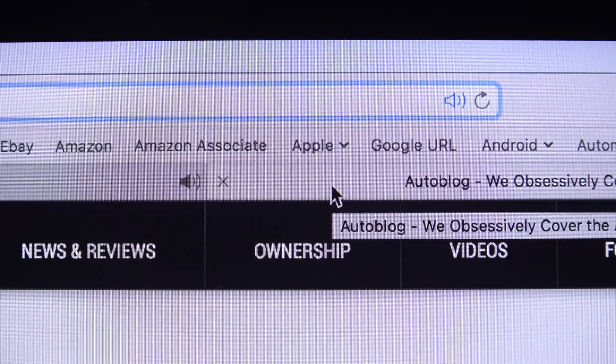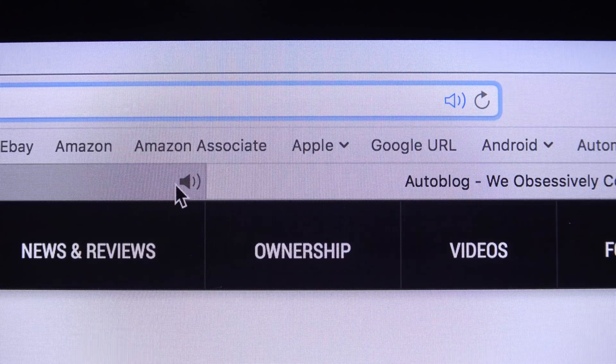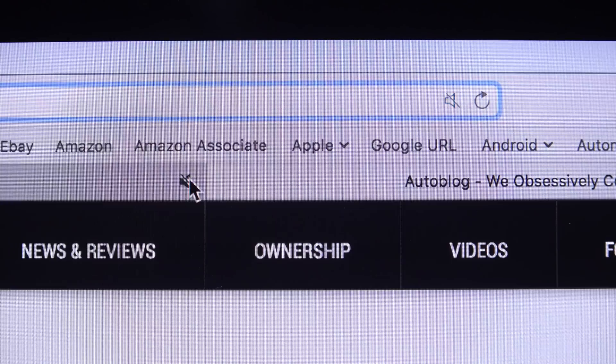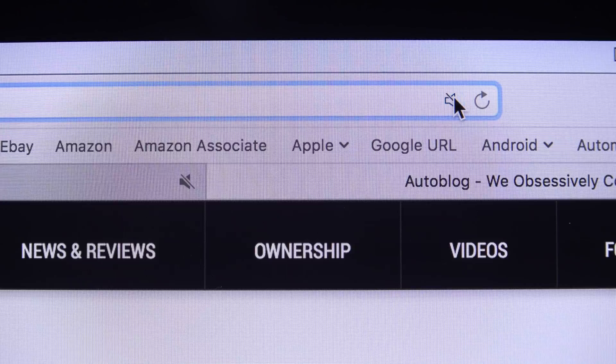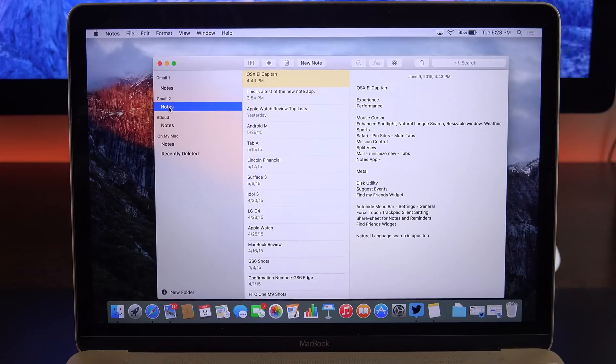With audio coming from a specific tab, you'll get a little icon that you can click on and off. If you want to mute audio coming from all tabs, you have an icon in the URL bar.